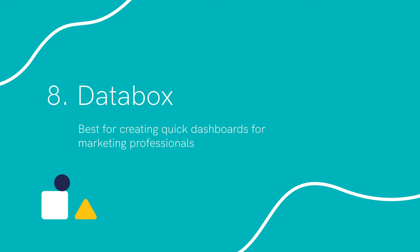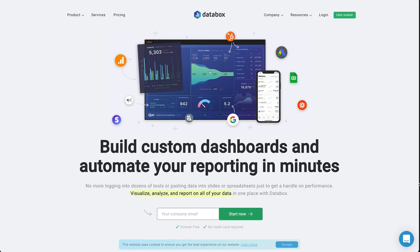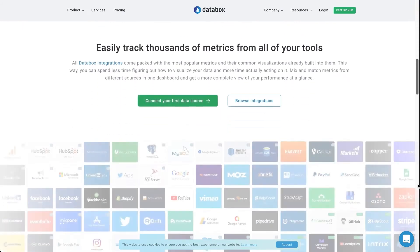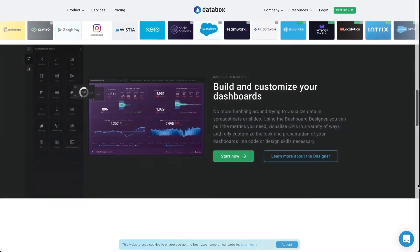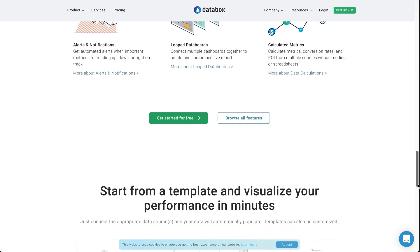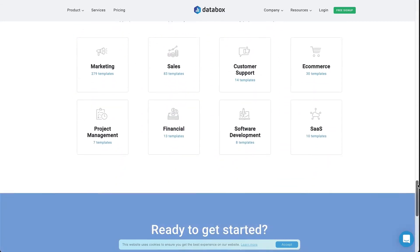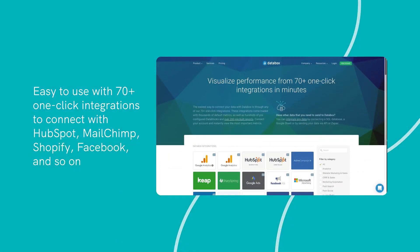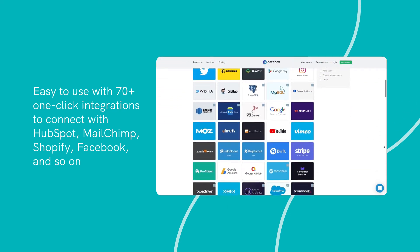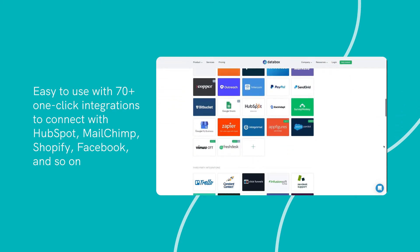Number eight: Databox. Best for creating quick dashboards for marketing professionals. Databox is a data visualization tool that can pull all your data into a single place, allowing you to visually track the performance of your initiatives in real time. It is especially great for marketing teams to set up dashboards fast without any coding.